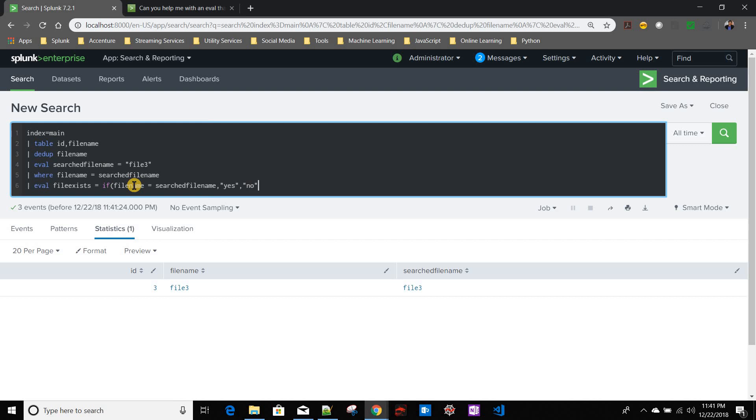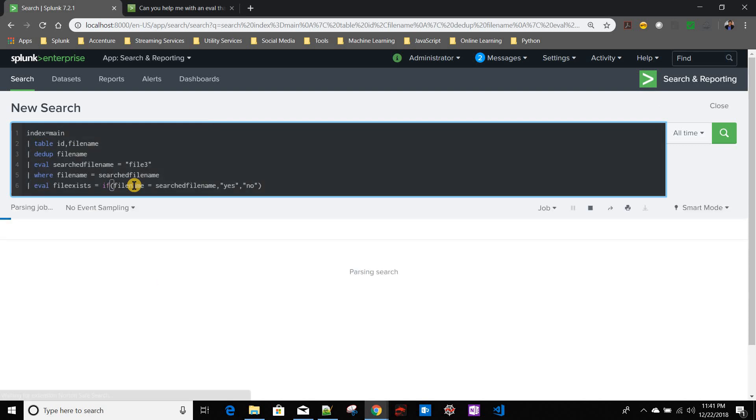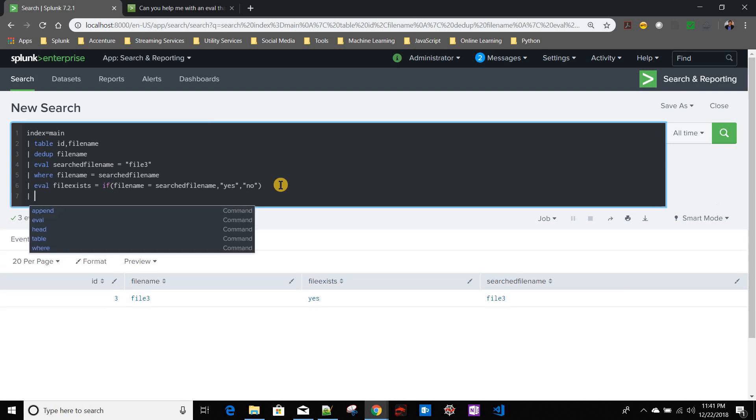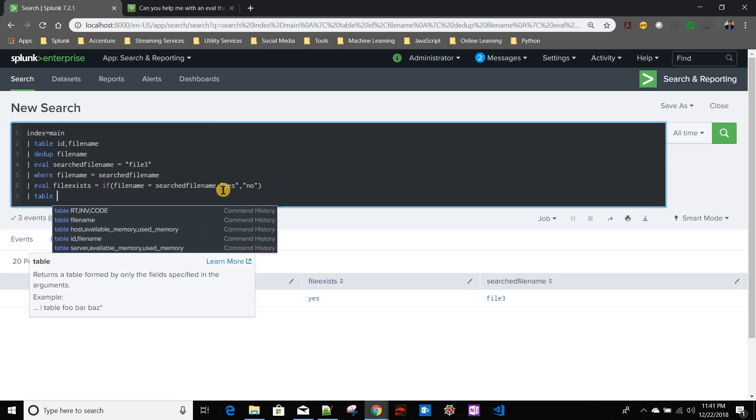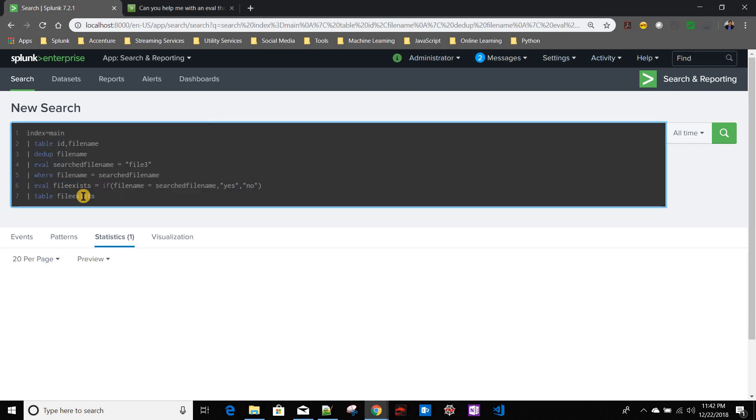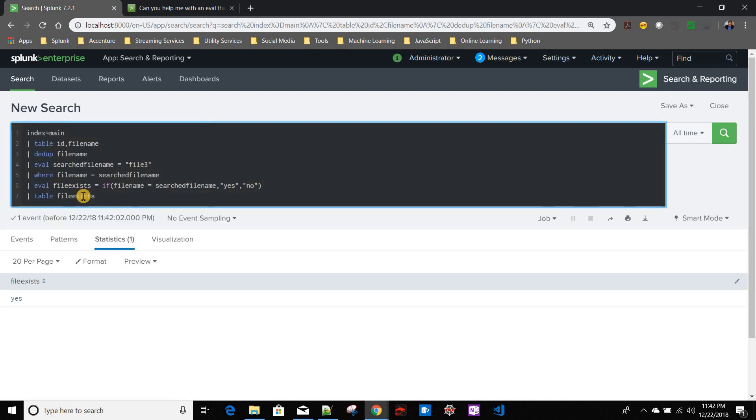And then I will just take the file exists - table file exists. So that should be our approach, very simple.